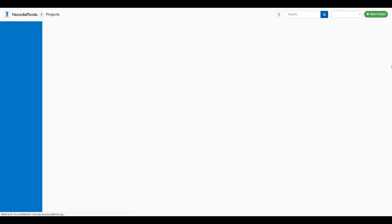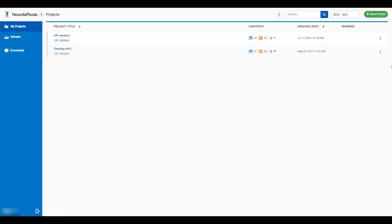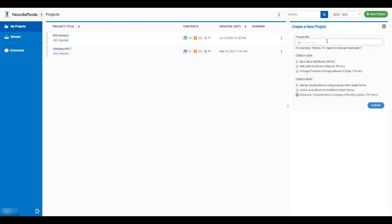Once you are logged into NoodleTools, you will need to create a project to add your citations to. Click the button labeled New Project, give your project a title, select the appropriate citation style, and leave the citation level at Advanced.